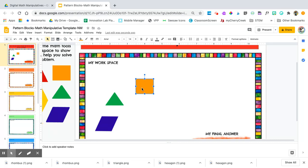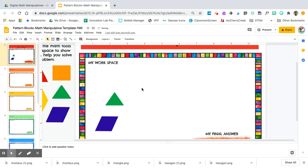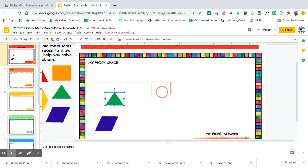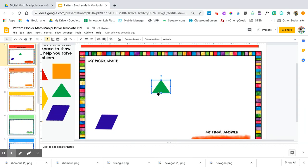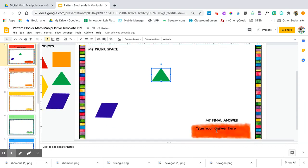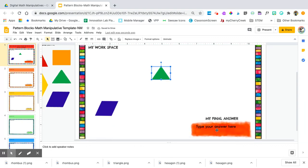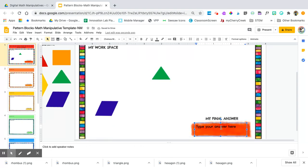When you are finished solving your problem, click inside of this box and hit delete on your keyboard to delete these words, then you can type in your answer.